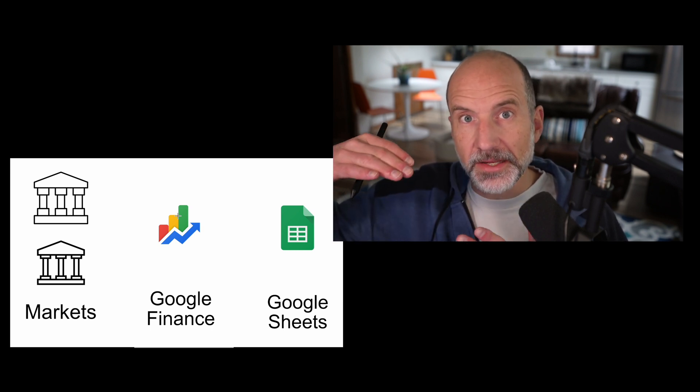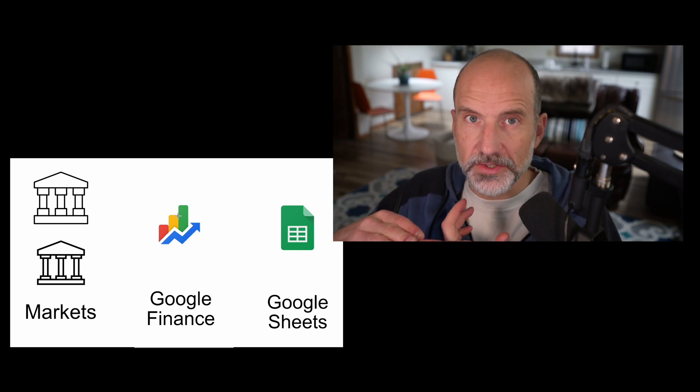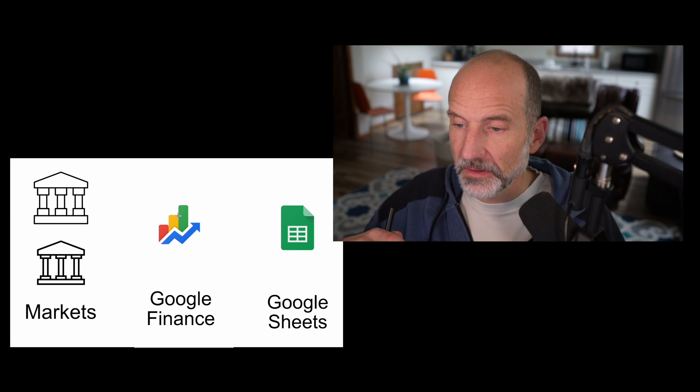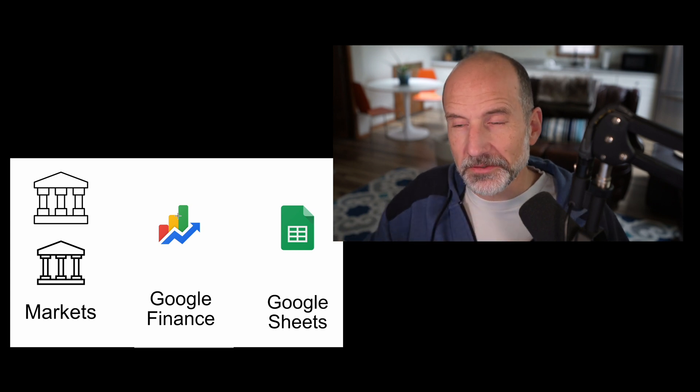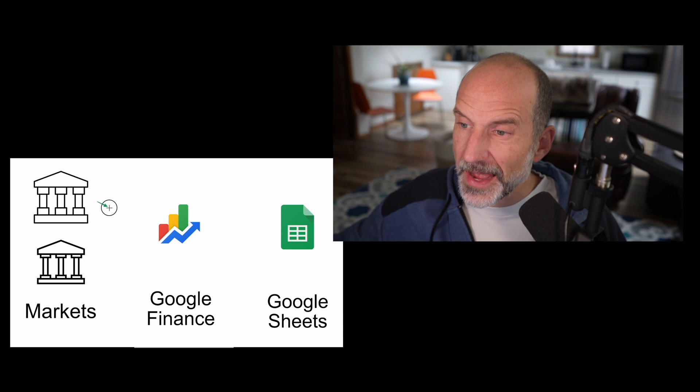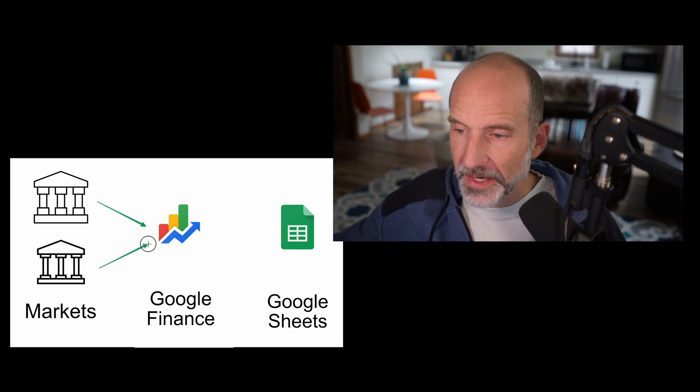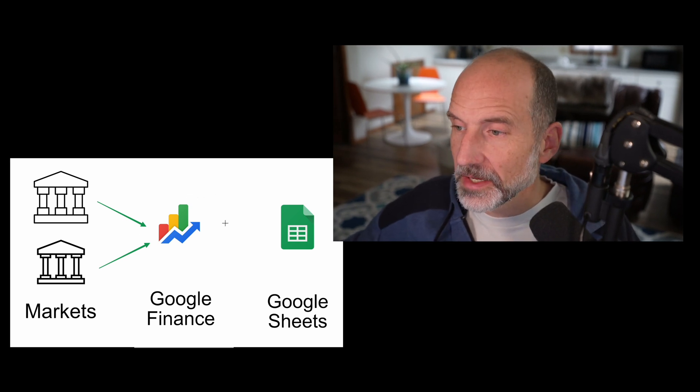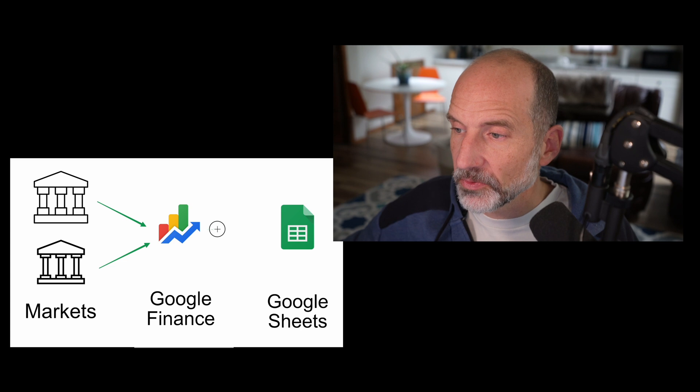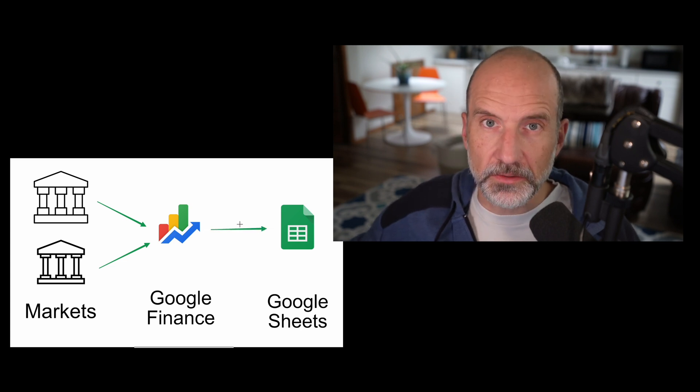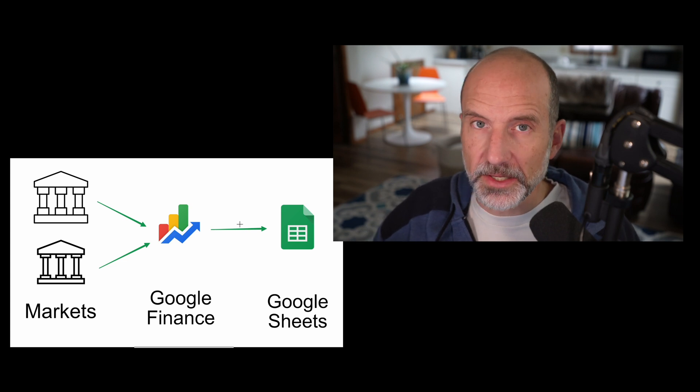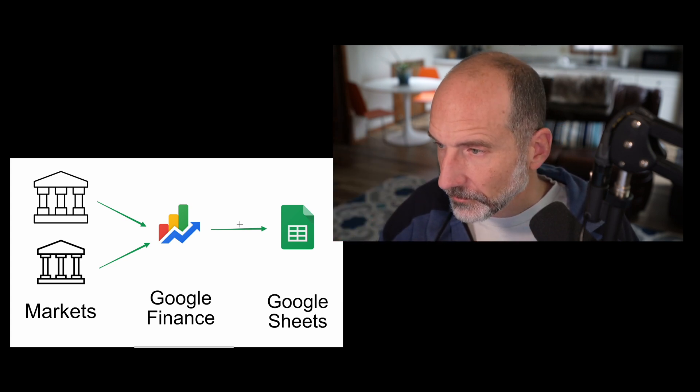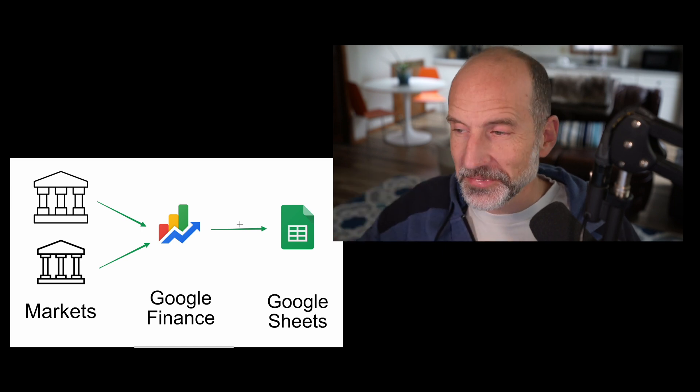And what it does is it aggregates market data. So you have the stock exchanges, you have mutual funds, maybe some bond funds. Those are all what I'm calling the markets in this illustration. So you start with the markets, and then that data goes into Google Finance. So Google Finance aggregates that data. But then this function creates a connection between Google Finance and Google Sheets. So we're not looking directly at the markets, we're looking at Google Finance's aggregation of it. We're connecting to that, and the data comes in.